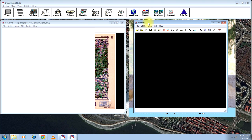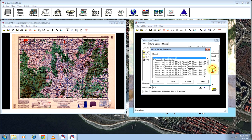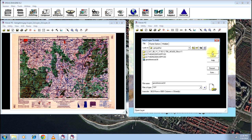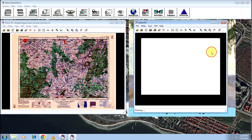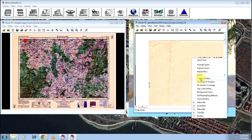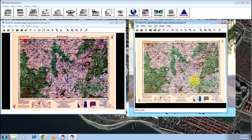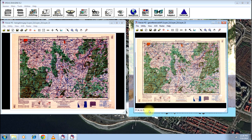So open another viewer and open the rectified image. And fit image to window. And there you go, your image is rectified. You can see here in the bottom that latitude and longitude have been assigned to the map.